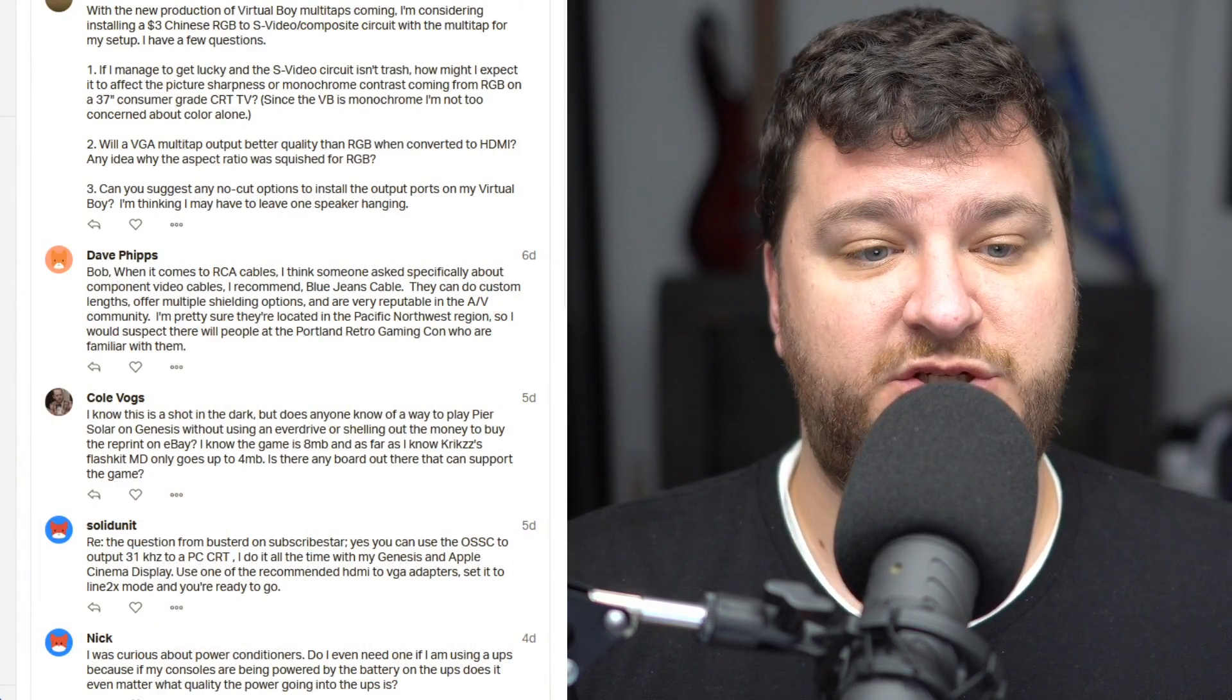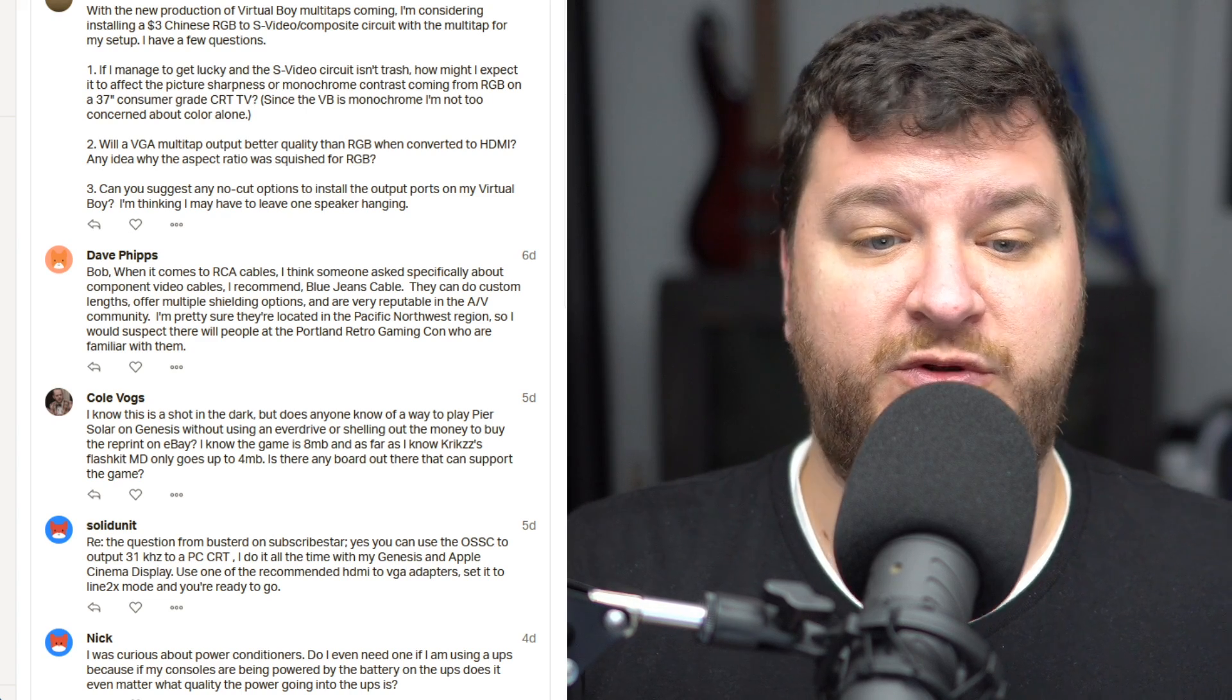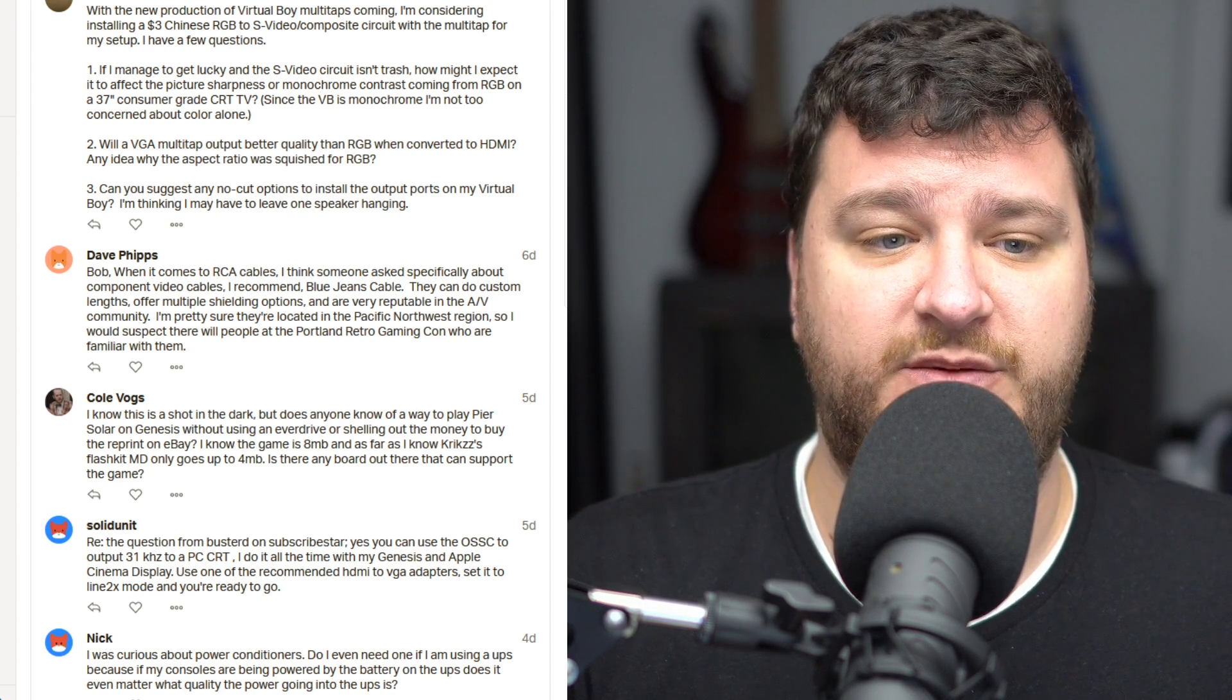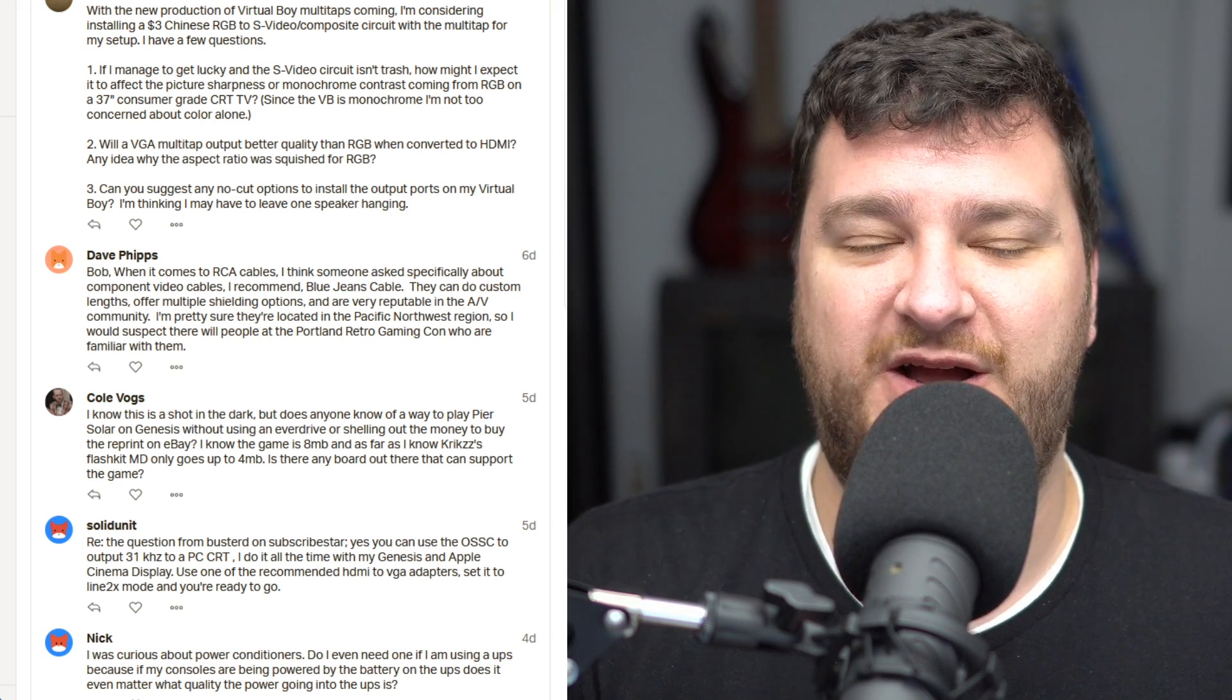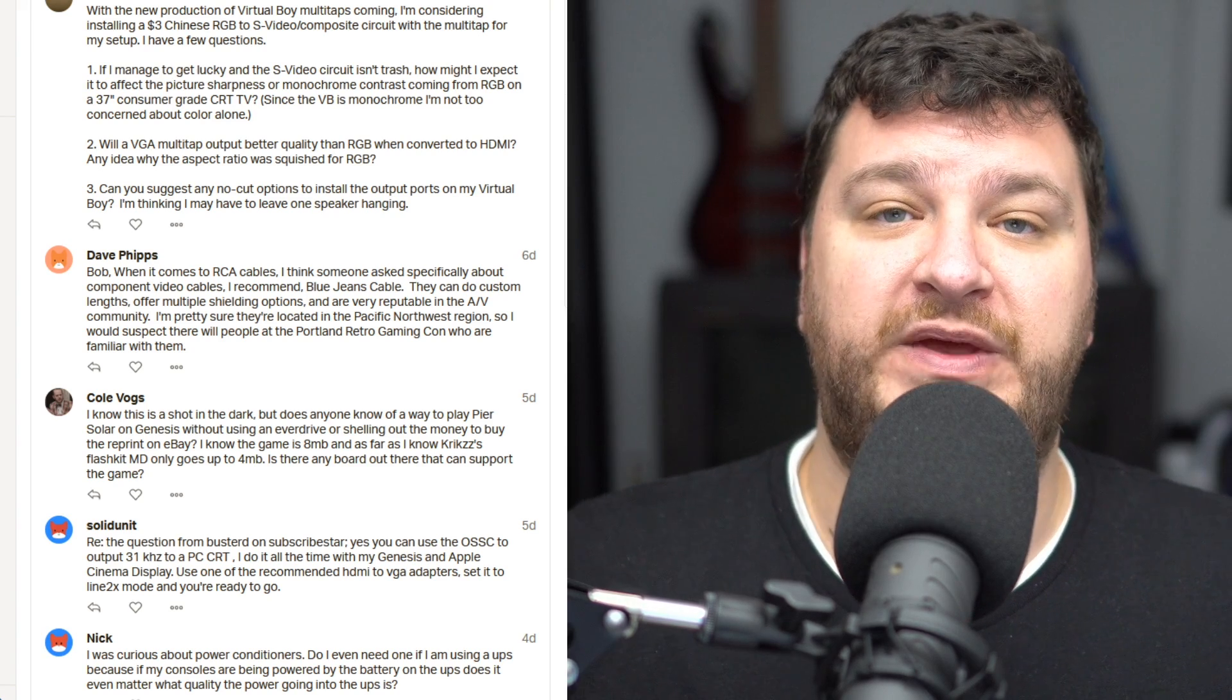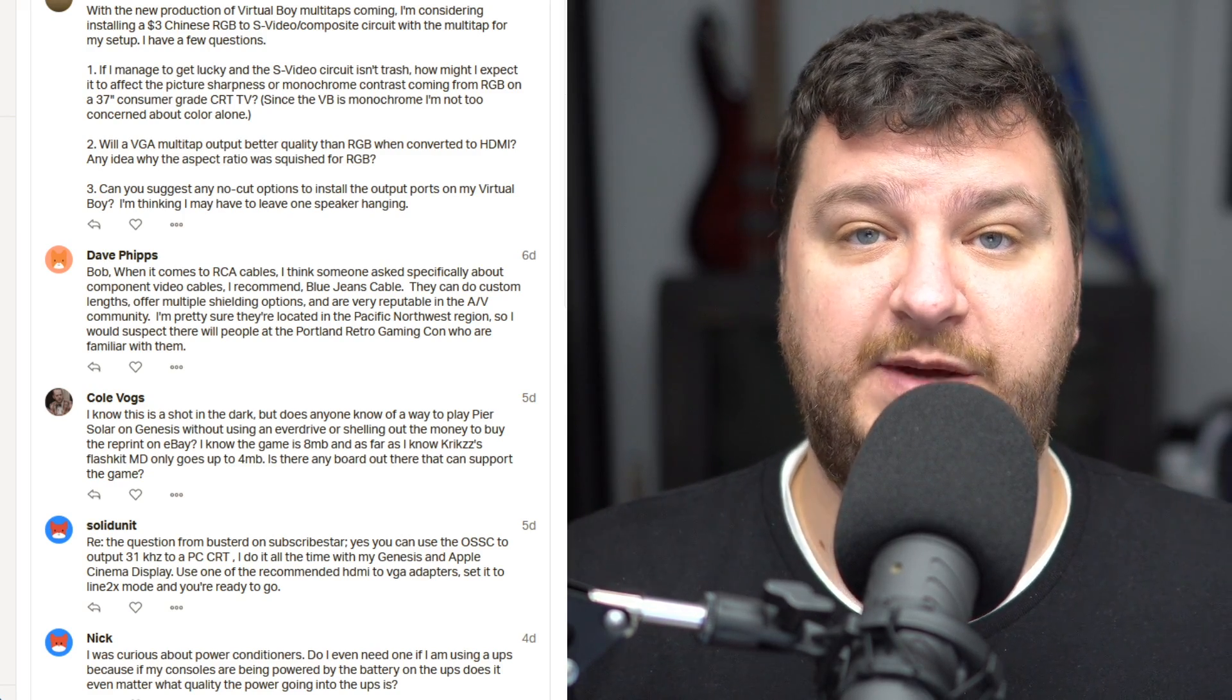Dave Phipps wanted to chime in when it came to buying RCA cables that are good quality. Dave recommended BlueJeans cable, which are probably in the Pacific Northwest region. They might even be at Portland Retro Gaming Expo. I guess they could do custom lanes and offer multiple shielding options. I'll definitely stop by their booth if they have one because I'm always looking for good sources for cables. A lot of the high-end audio video world was snake oil, but there's a lot of stuff out there that seems expensive until you really look into the process to make the cables and ensure their quality. So hopefully BlueJeans cables that, and I will follow up if I get to meet them.